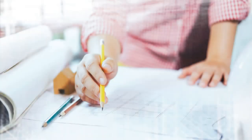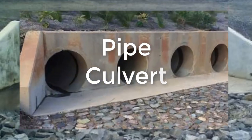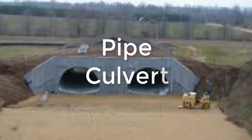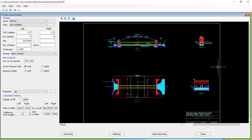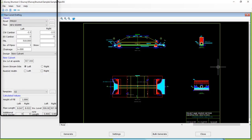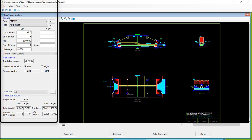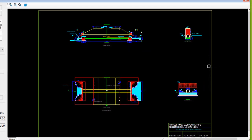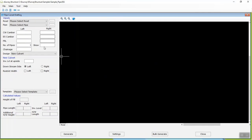Hello engineers, welcome to this video tutorial on how to generate pipe culvert drawings as per Indian standards easily using e-survey structure. Just by providing a few vital details related to culvert drawing, you can easily create culvert drawings to a specified scale, which saves up to 90% of your time.